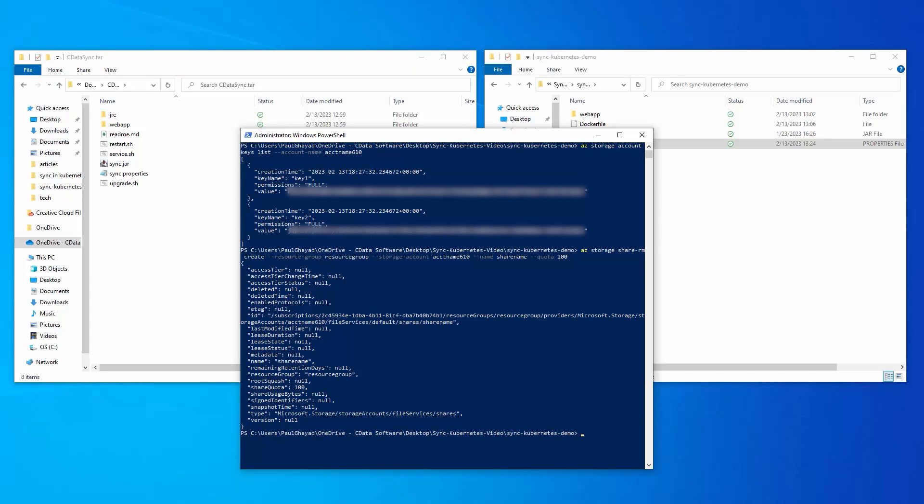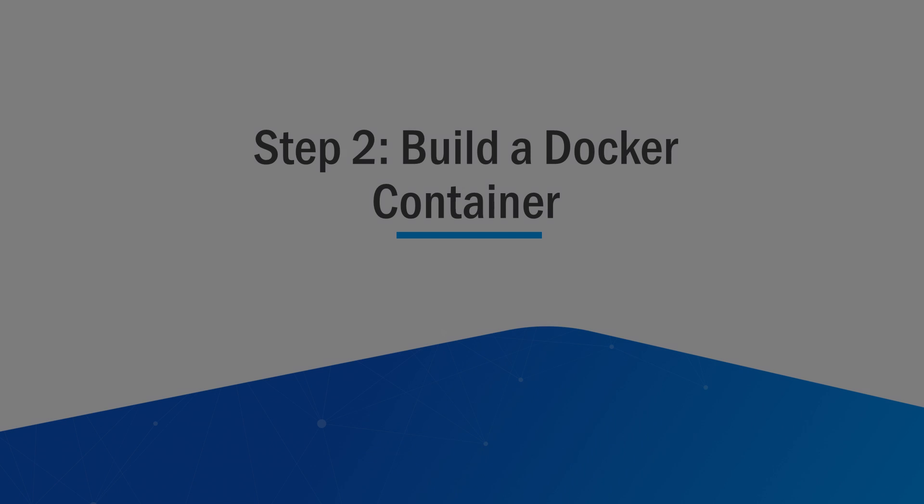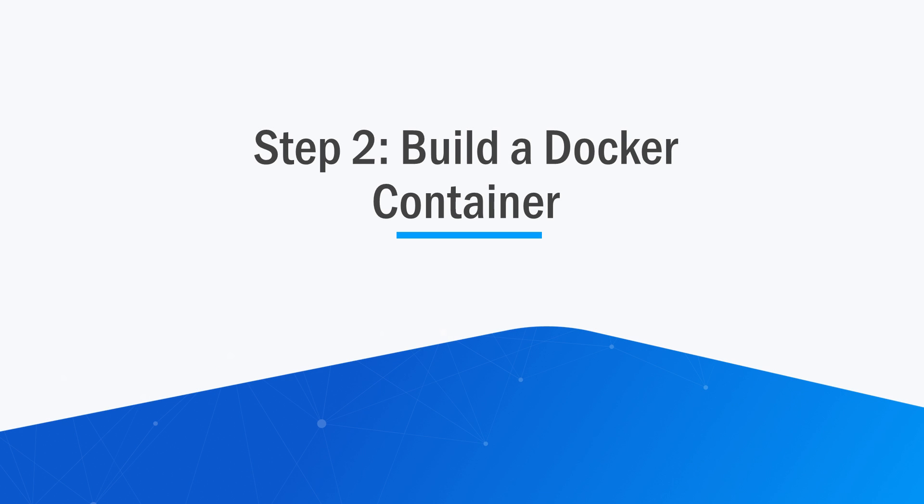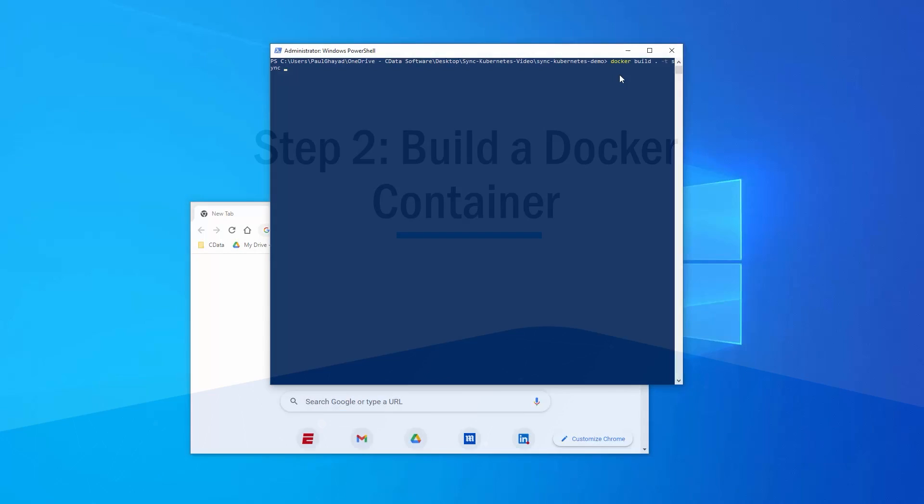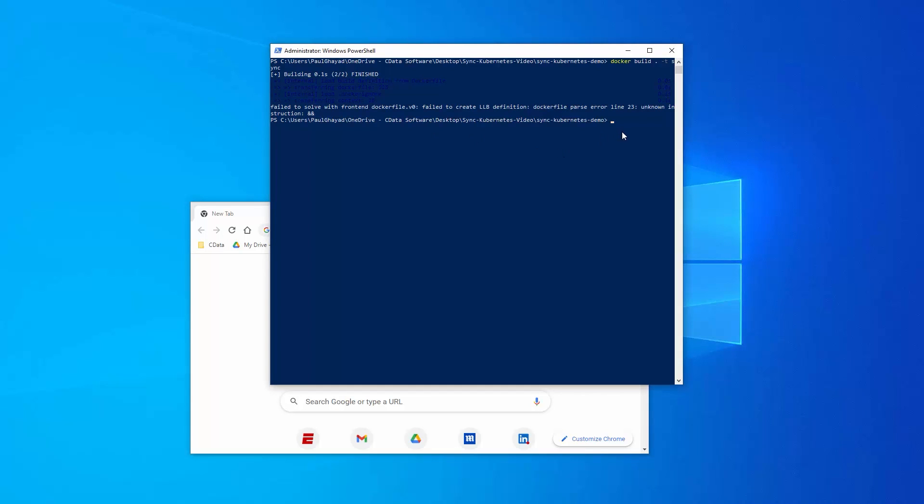In step two, we are building the Docker container. Build the Docker container with the Docker build command. Run the container on a port that is not already taken with the Docker run command. Confirm that your image is running by opening your browser to localhost.